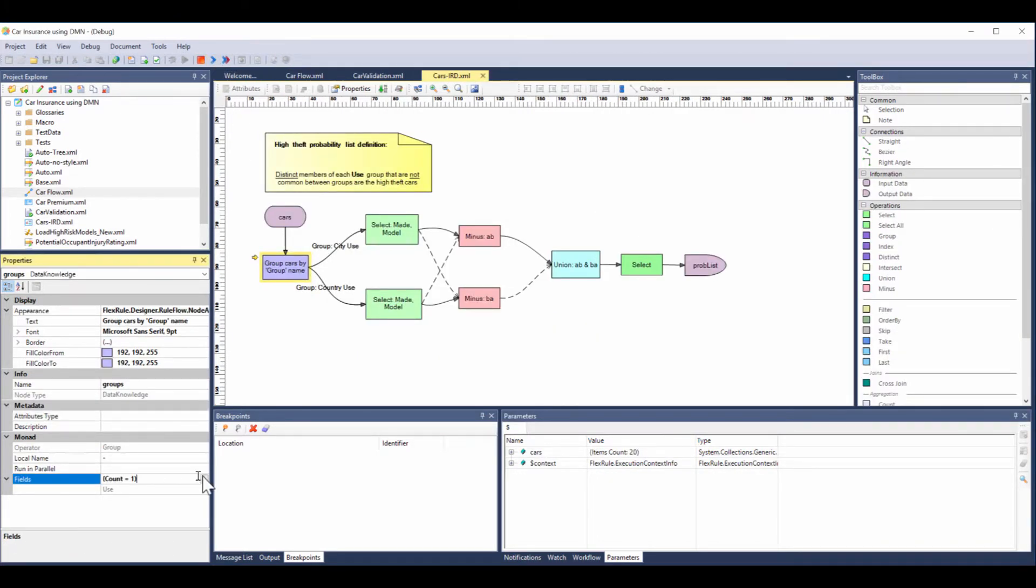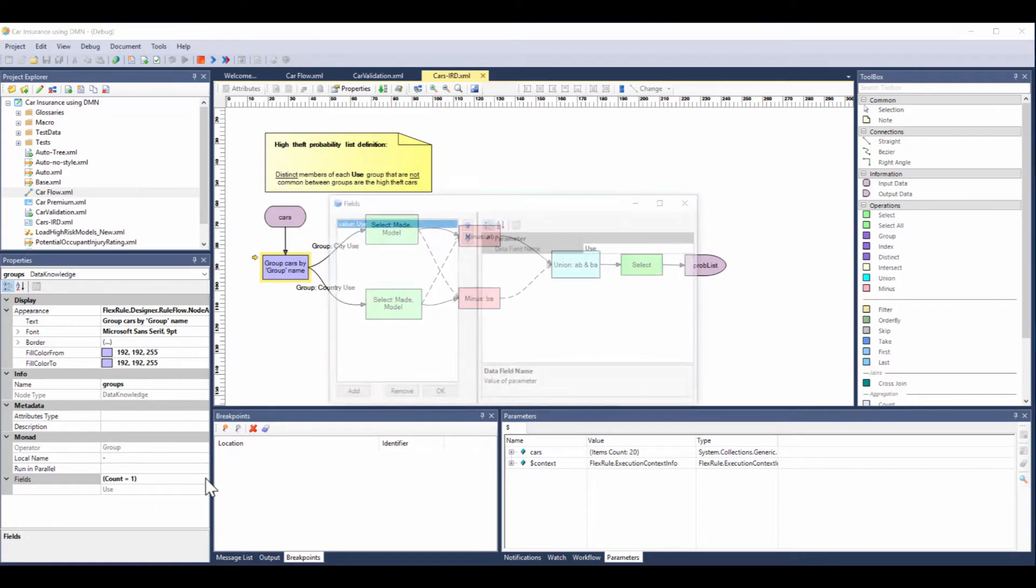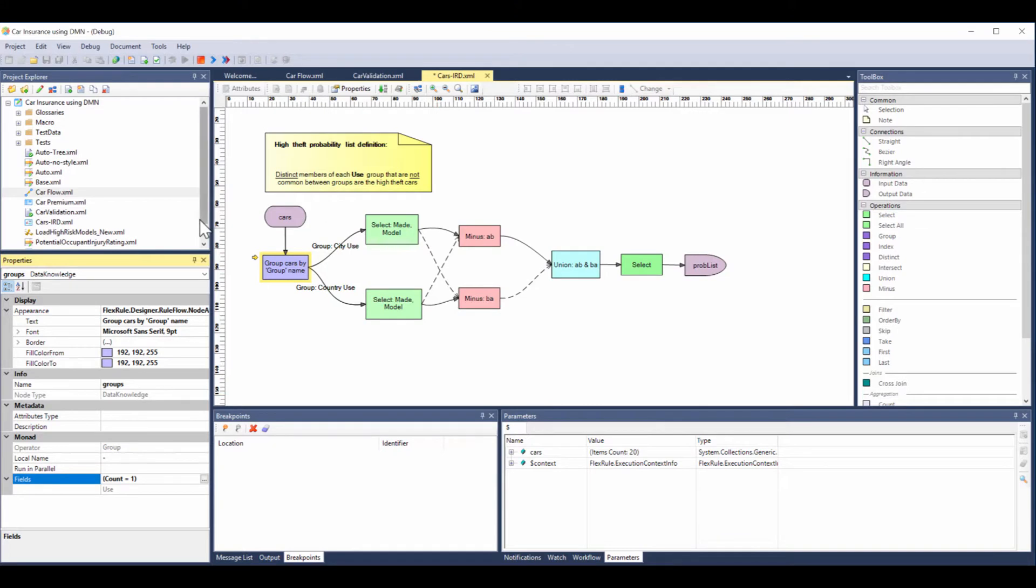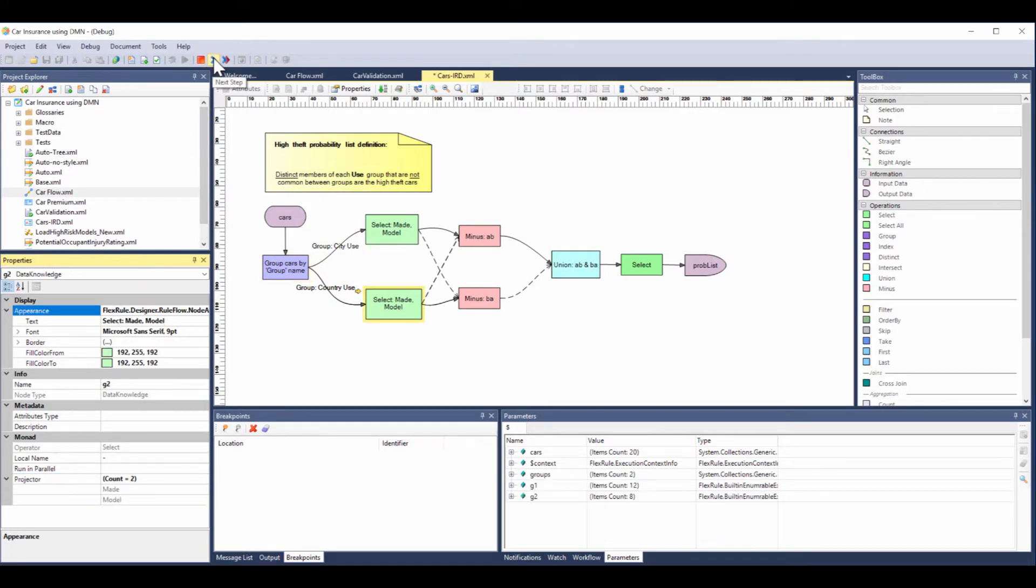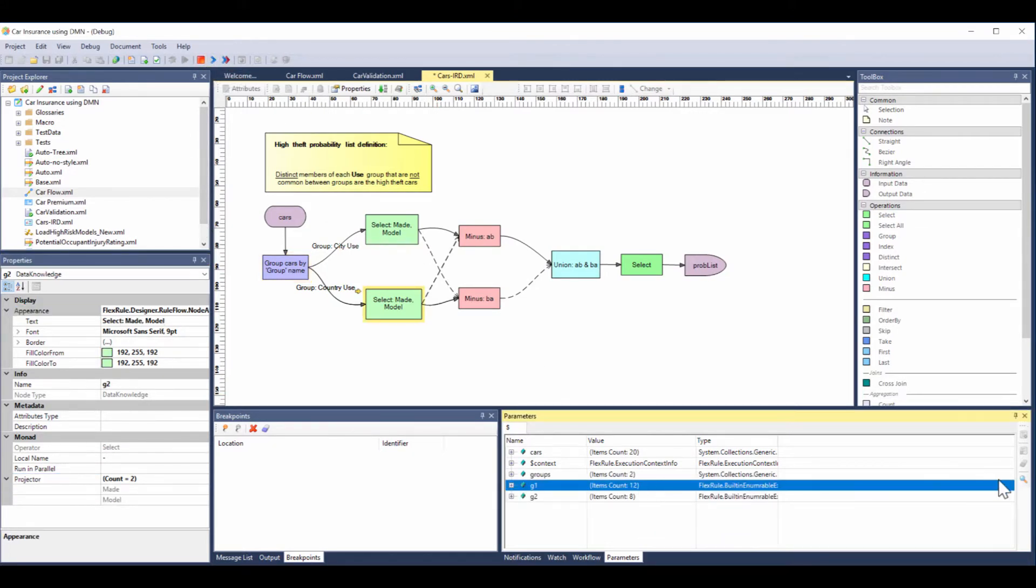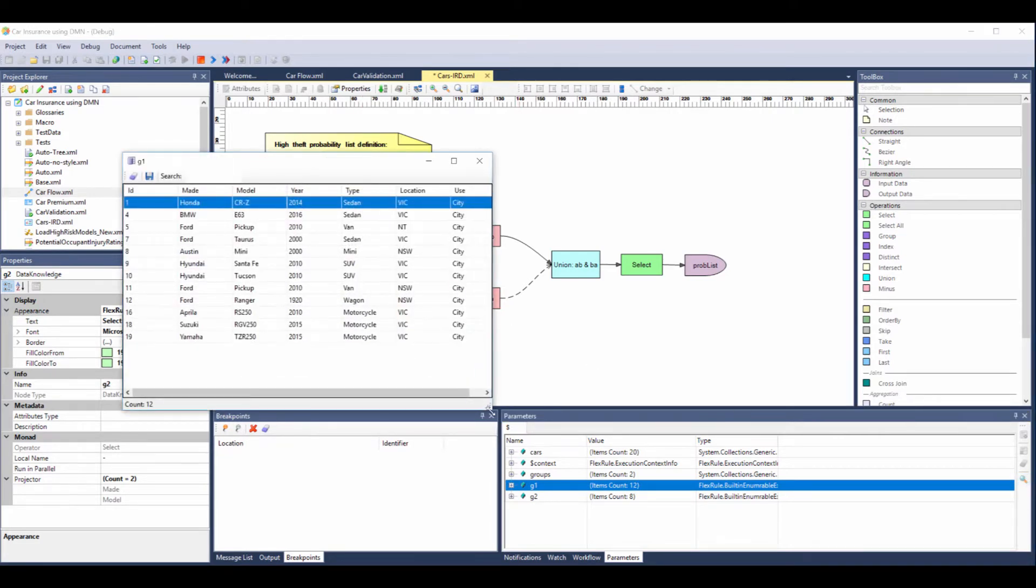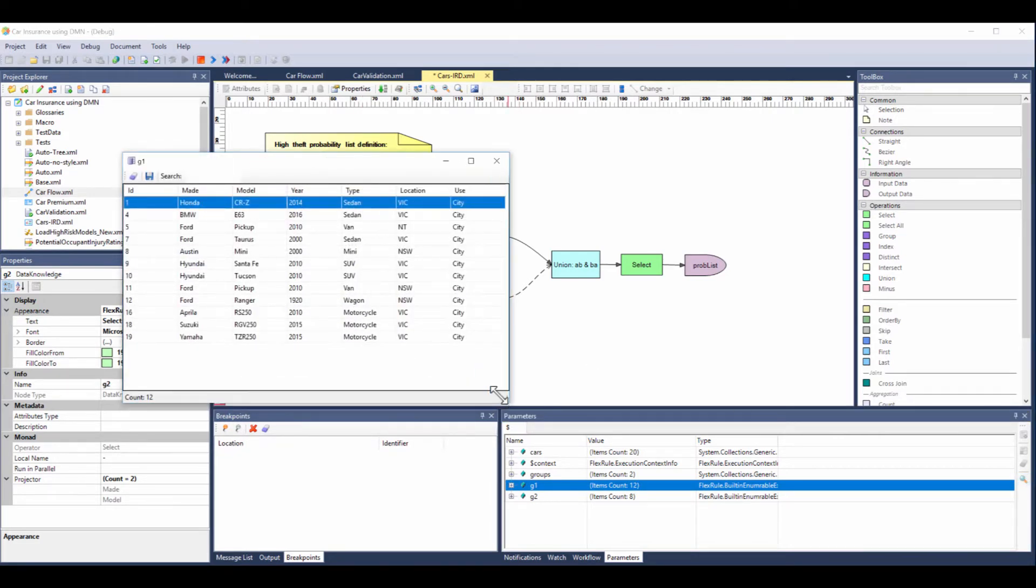Here we have the first box, which is group, and we want to group the cars by the use: off-road or city. So we process that through, stepping through, and you can see we've created two groups down here. Opening up the first one, you can see that all of the cars that have a city use are now listed in this group.